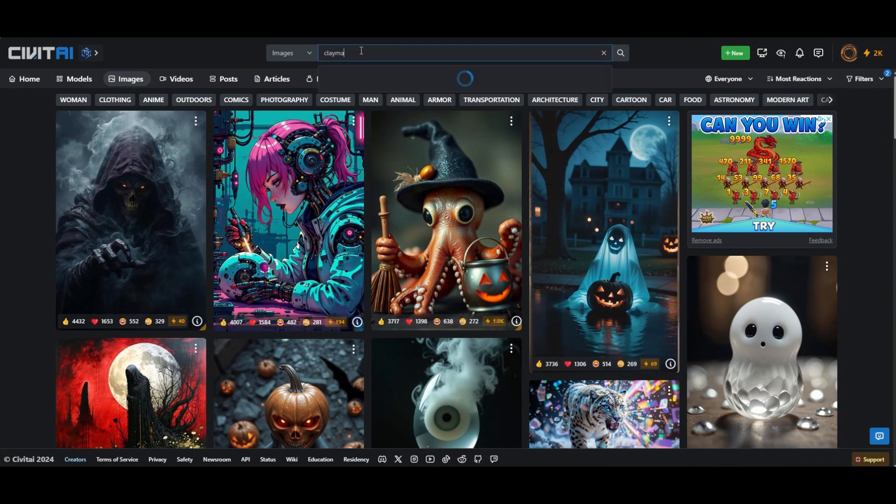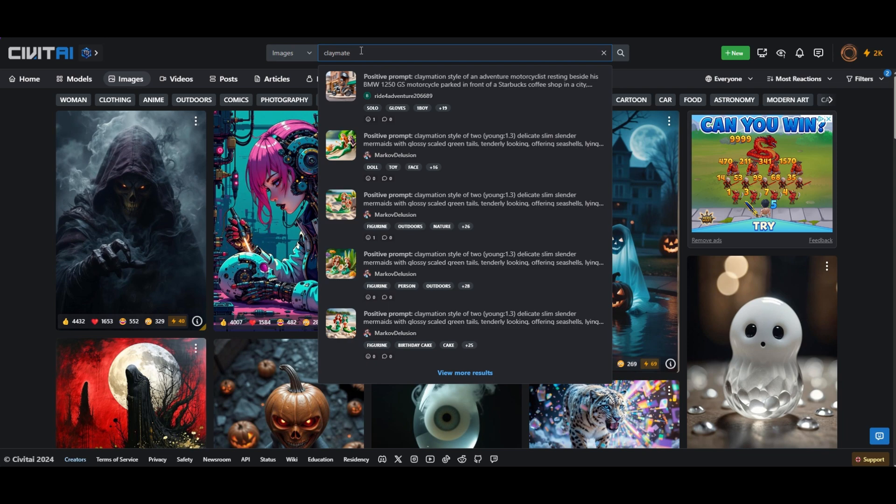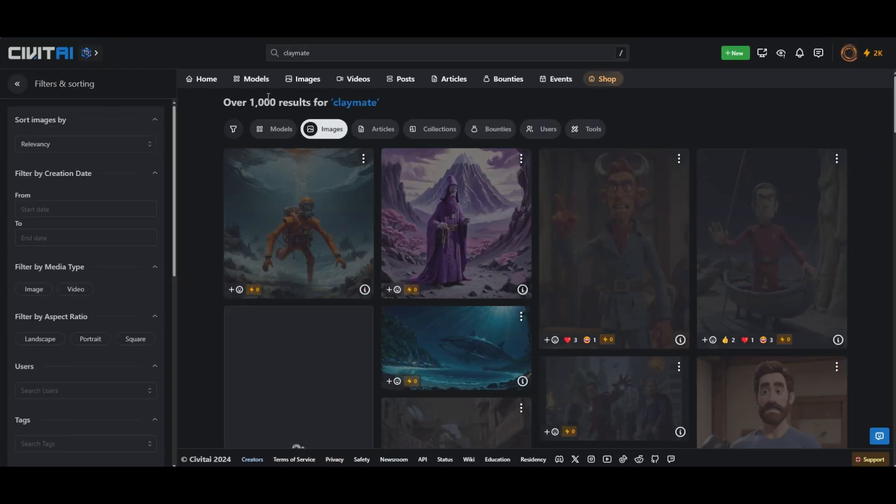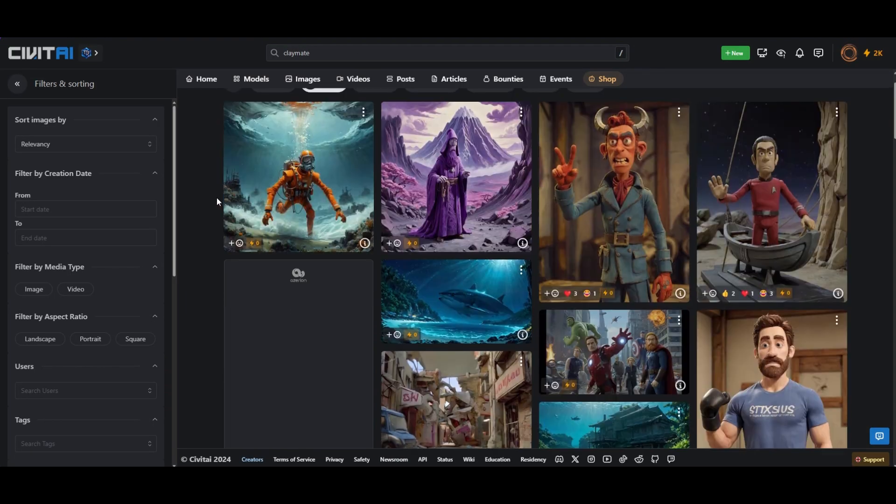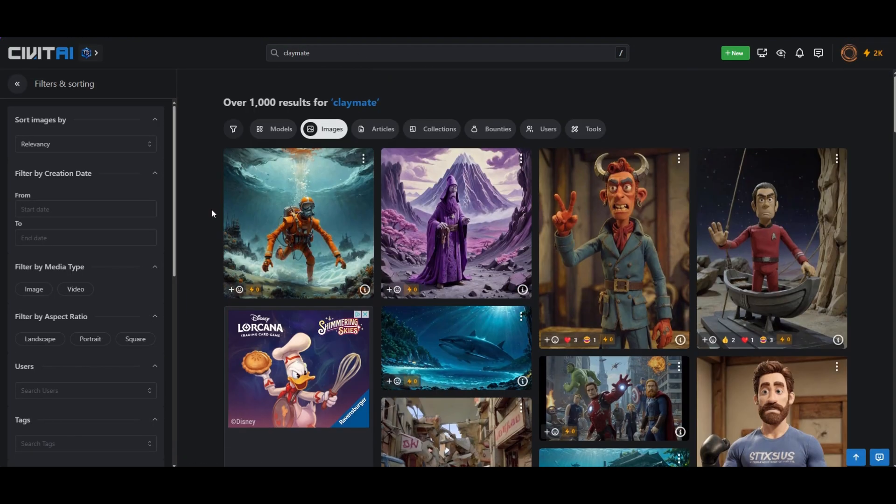Go to civet.ai and search for claymation images. You can then browse and select some which you can use in your workflow.